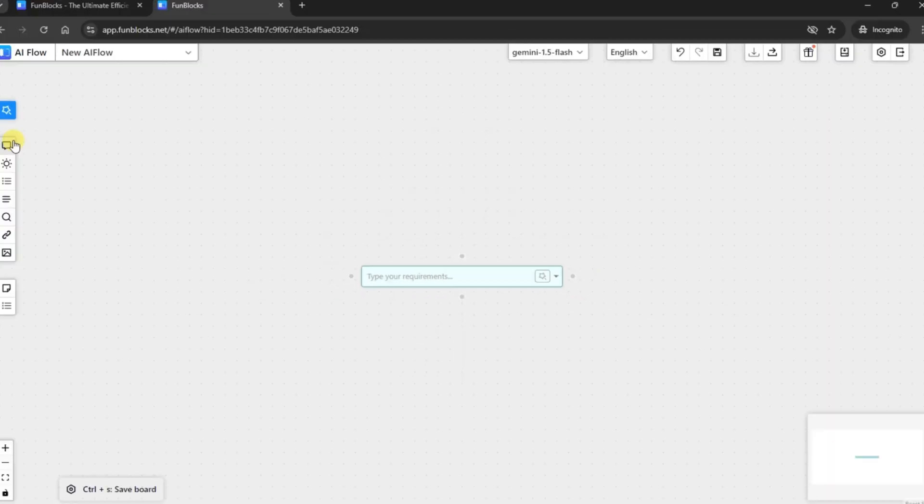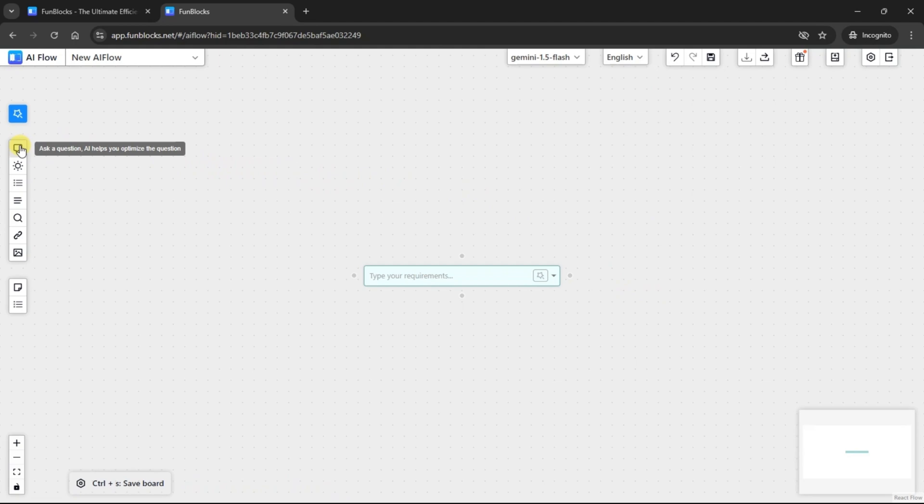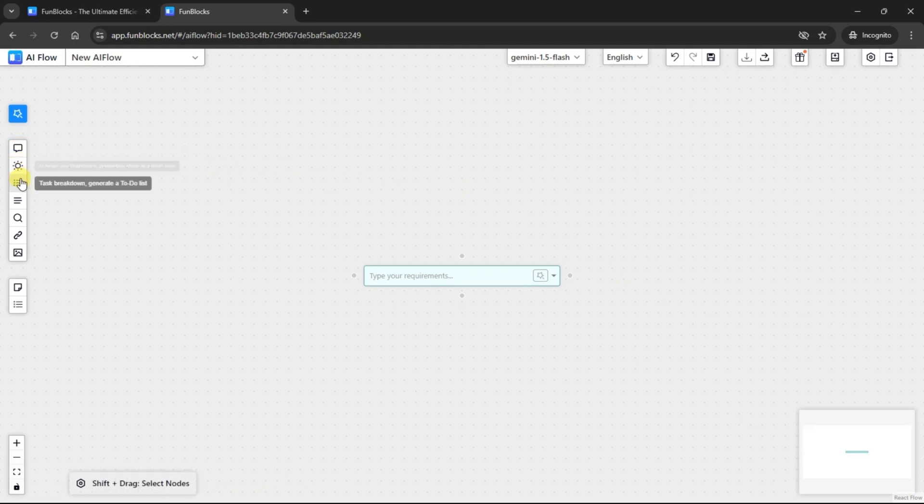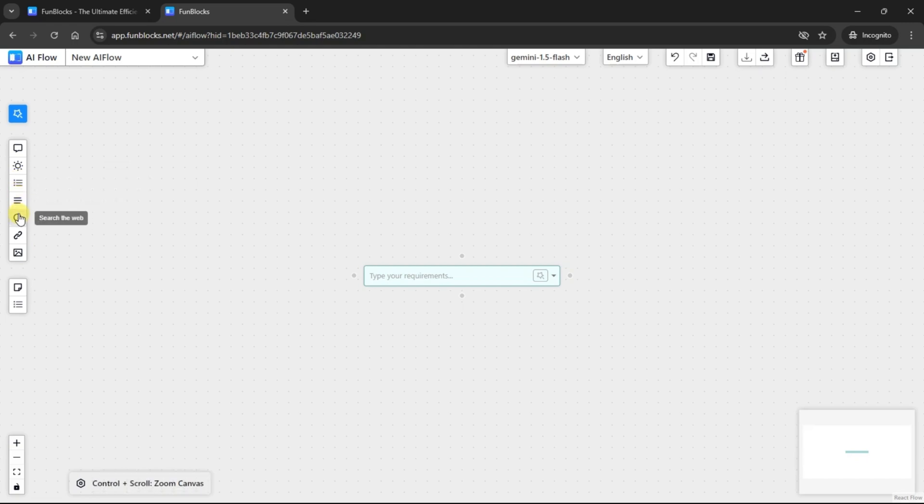Now come to the left menu bar from where you can ask questions, brainstorm ideas, generate to-do list, break complex topics to subtopics, search the web, add a link or add an image to your whiteboard.